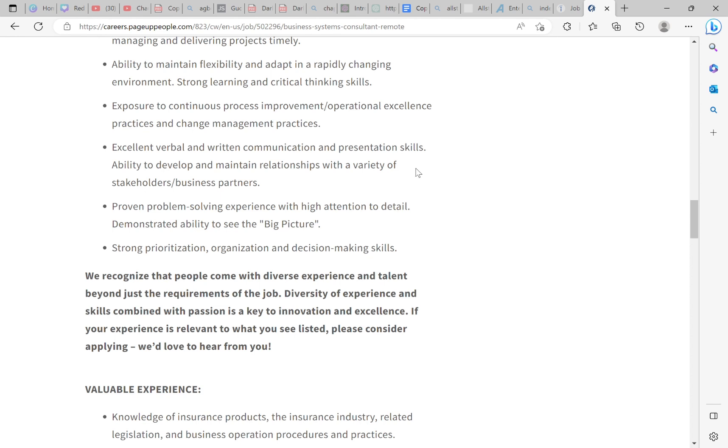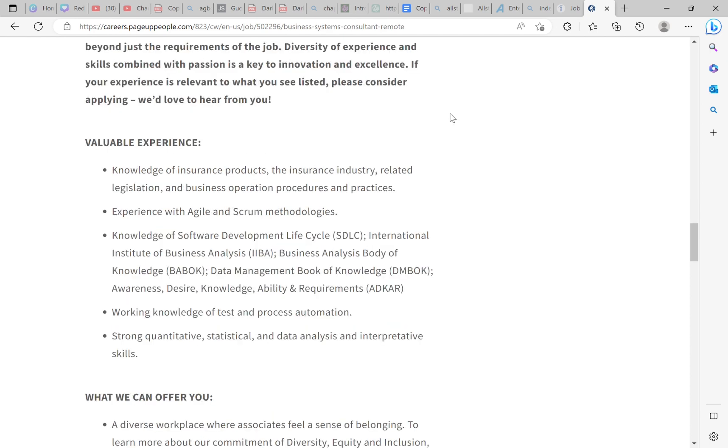Strong learning and critical thinking skills. Exposure to continuous process improvement, operational excellence practices, and change management practices. Ability to develop and maintain relationships with a variety of stakeholders, business partners. Proven problem-solving experience with high attention to detail. Demonstrated ability to see the big picture. Strong prioritization, organization, and decision-making skills. Like I said, this is a skill shop. Either book a call or get the resume template kit. When I tell you the resume template kit has all the words, keywords, power words, and phrases for every situation so that you can put them on your resume. Now let's get down to valuable experience.